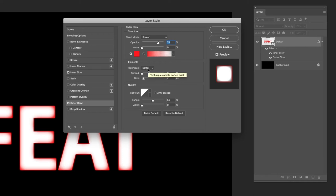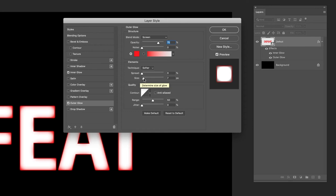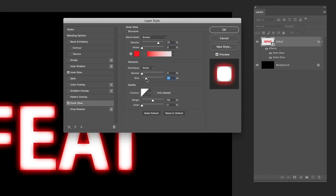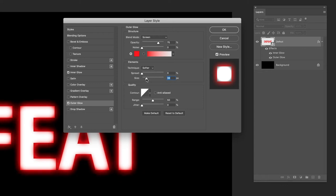Lower down again, I'll leave the technique set to softer and leave spread set to zero. I'll come back to that one. But size, for the size of this one I'm going to increase it, and you can see now that glow around the outside of those characters. I think somewhere in the mid 30s is going to be absolutely fine for that one.